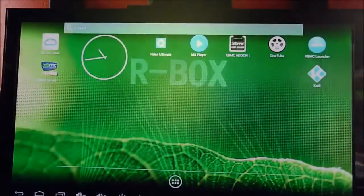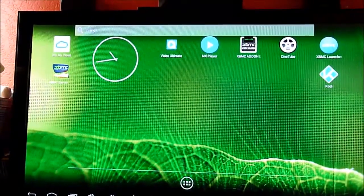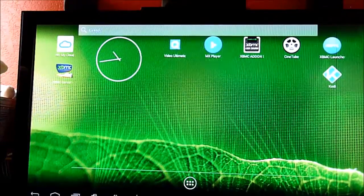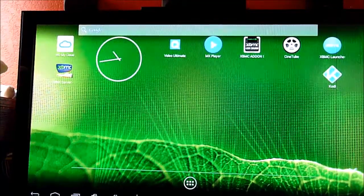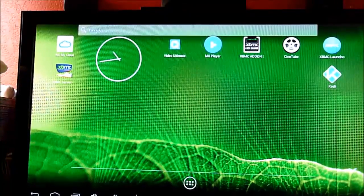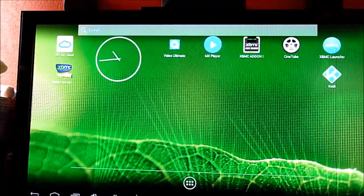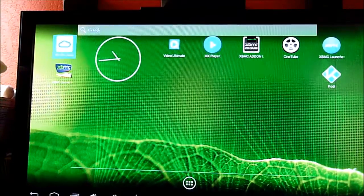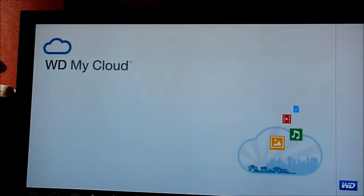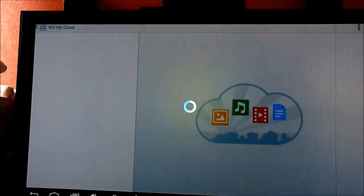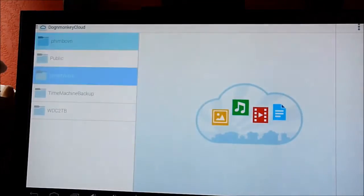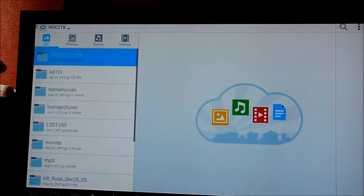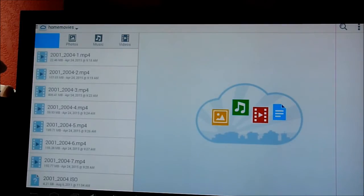So this is the R box, the Android box for the TV downstairs. It doesn't have Smart TV. So this one has the Android, so we download the WD My Cloud. Let's turn it on. Not bad at all. It does come out.